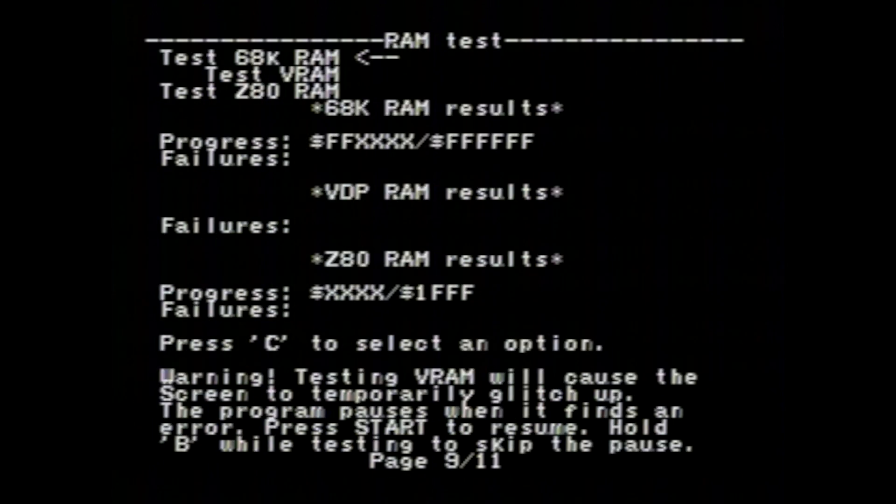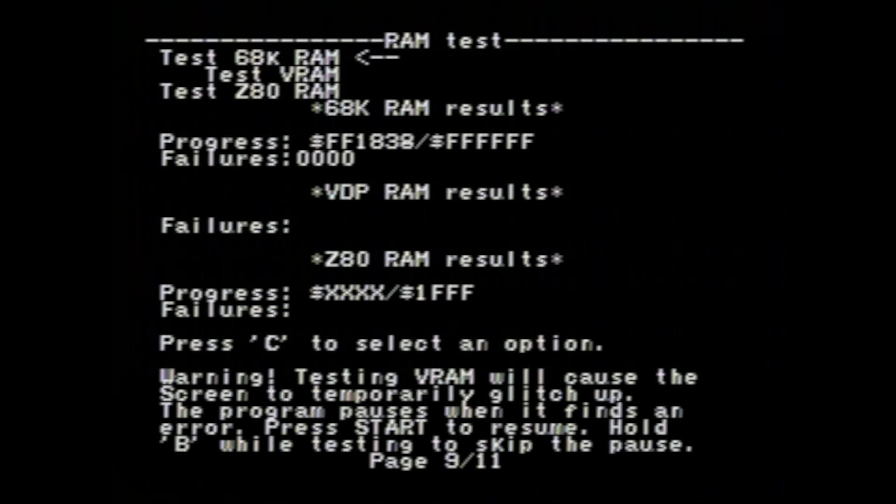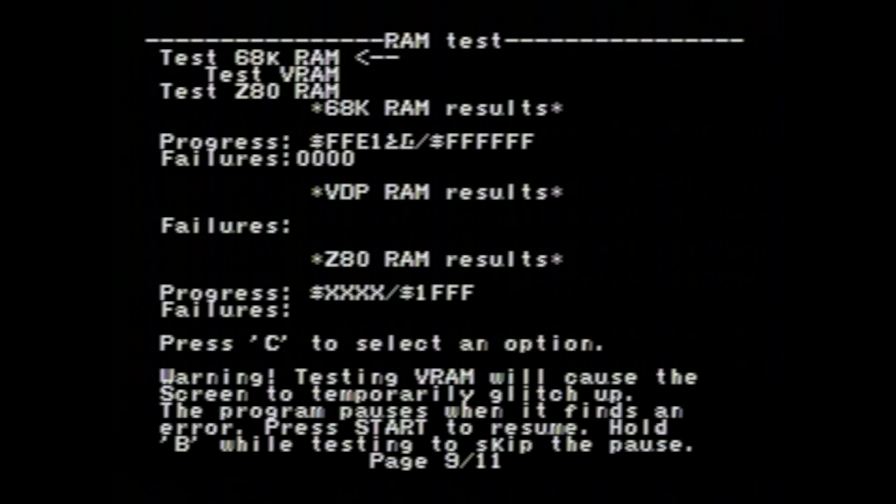Perhaps the most useful troubleshooting screen is the one for the RAM. It'll test each type separately: the 64 kilobytes for the main Motorola processor, the 64K for the video chip, and the 8K for the Z80 coprocessor.